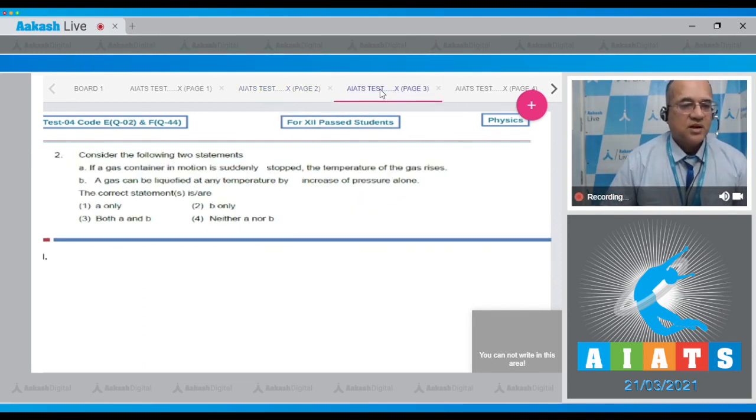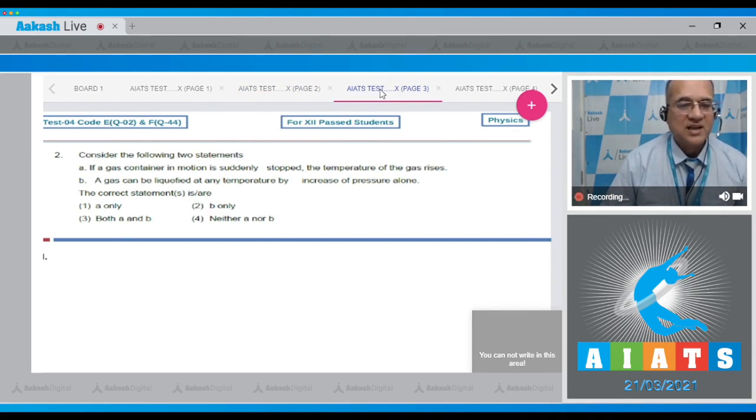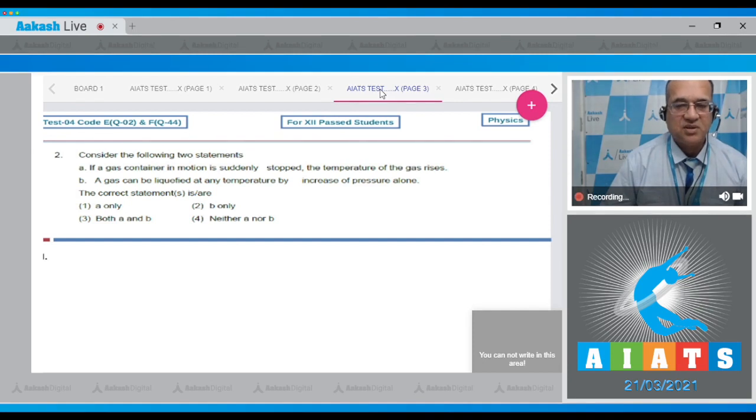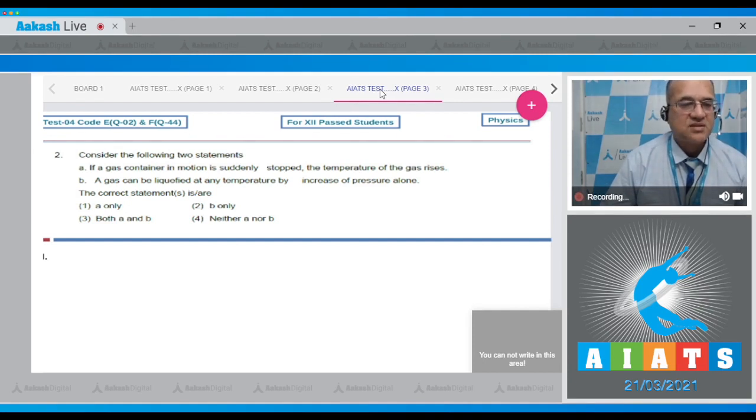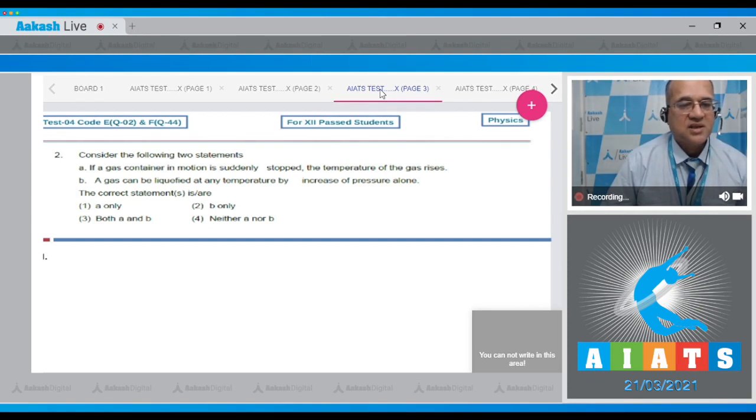Let's move to the next problem. The second question says: Consider the following two statements. First statement: If the gas container in motion is suddenly stopped, the temperature of the gas rises. Second statement: A gas can be liquefied at any temperature by increase of pressure alone.